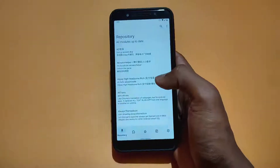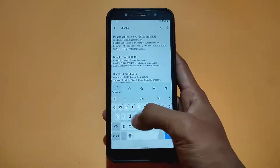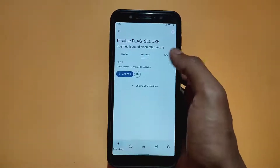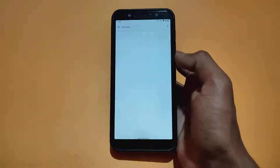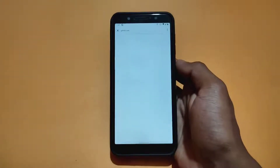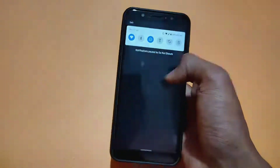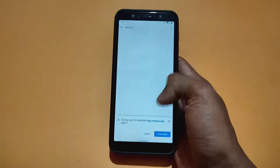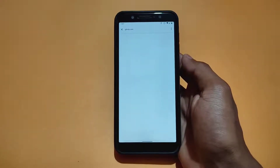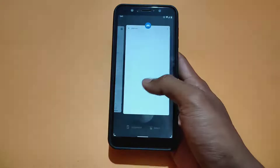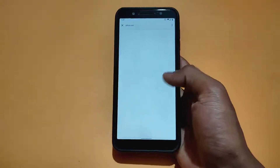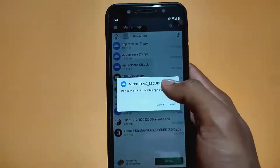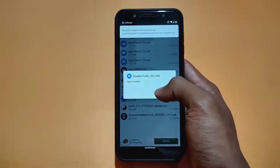After that, go on the module section, then go to the repository. Then search 'Disable Flag'. We need to install the first module from io.github. Then click on release, click on assets, then click on this to download it. Wait a few seconds. I was using DND mode — that's why the notification was not appearing. Now open the file manager, go on the download folder, and simply install this APK — release. This is the Disable Flag Secure.